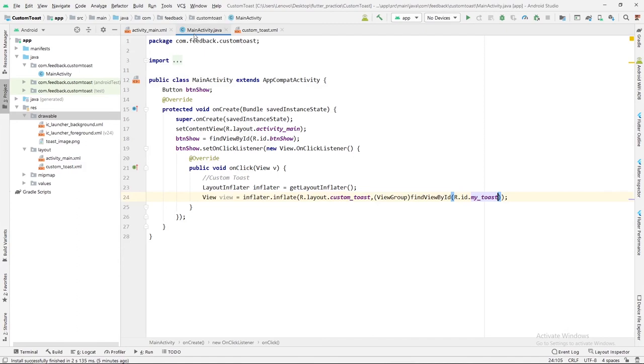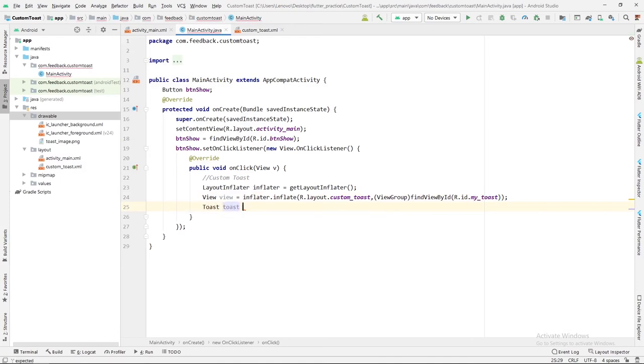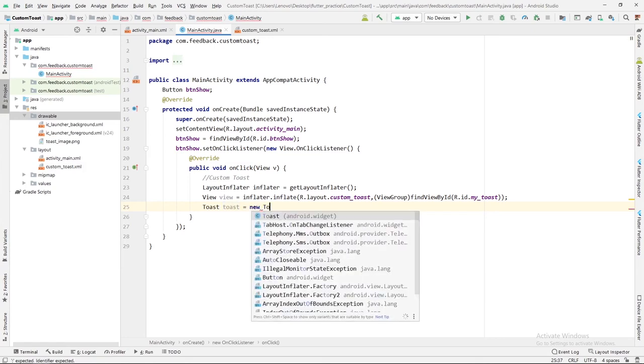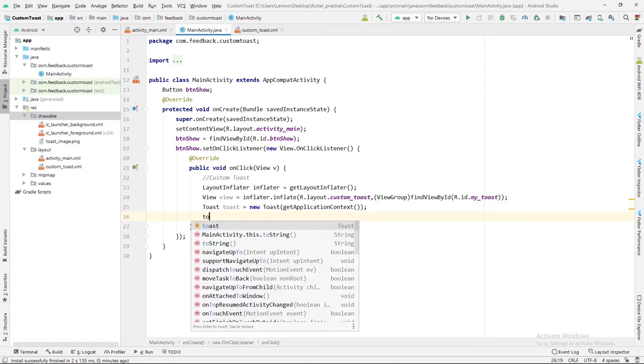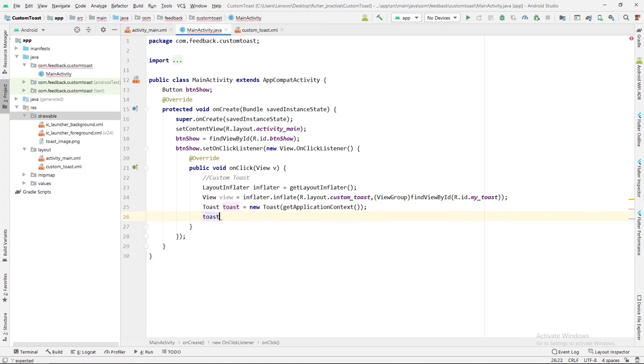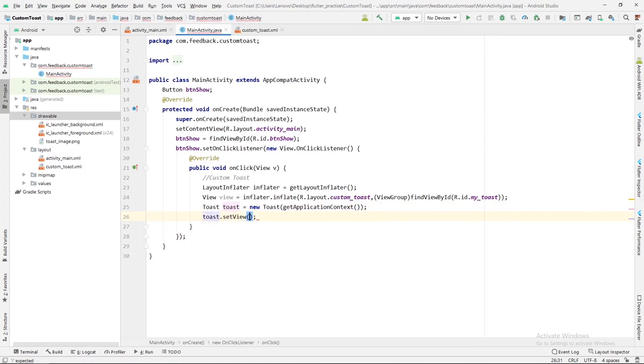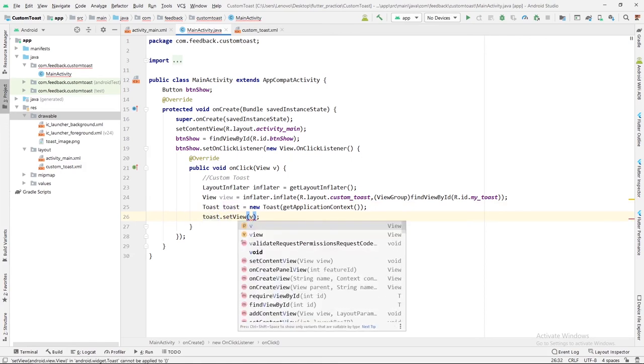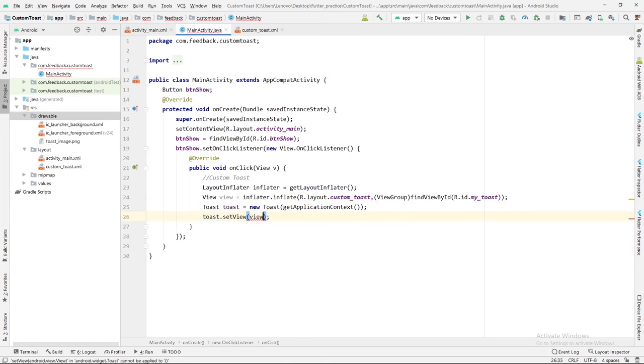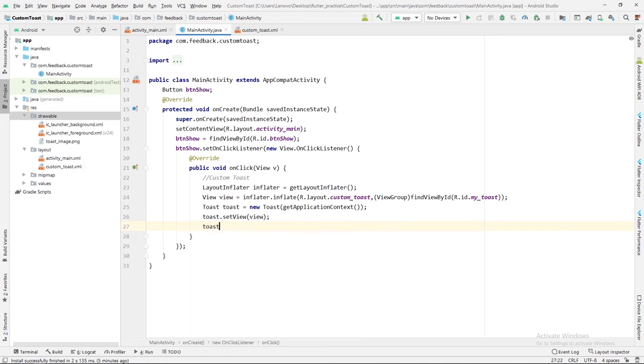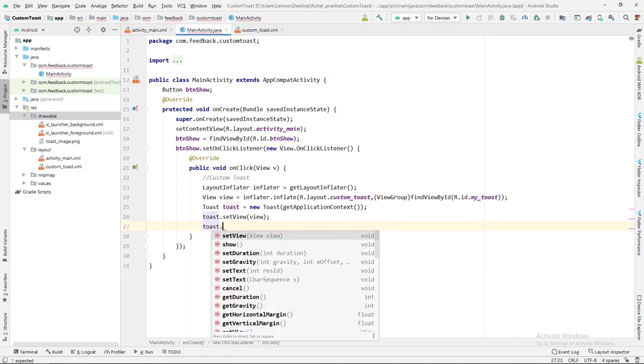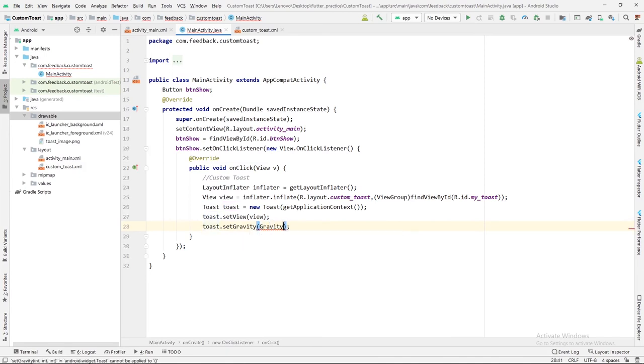Basically, this is the layout from which we will create custom toast. Just after this, we will create one toast in which we will assign different parameters. So this is the object of toast class: Toast toast equals to new Toast, inside which we have passed the context. I am setting view to this toast which is already created. Then it's time to set gravity, which will be center vertical.